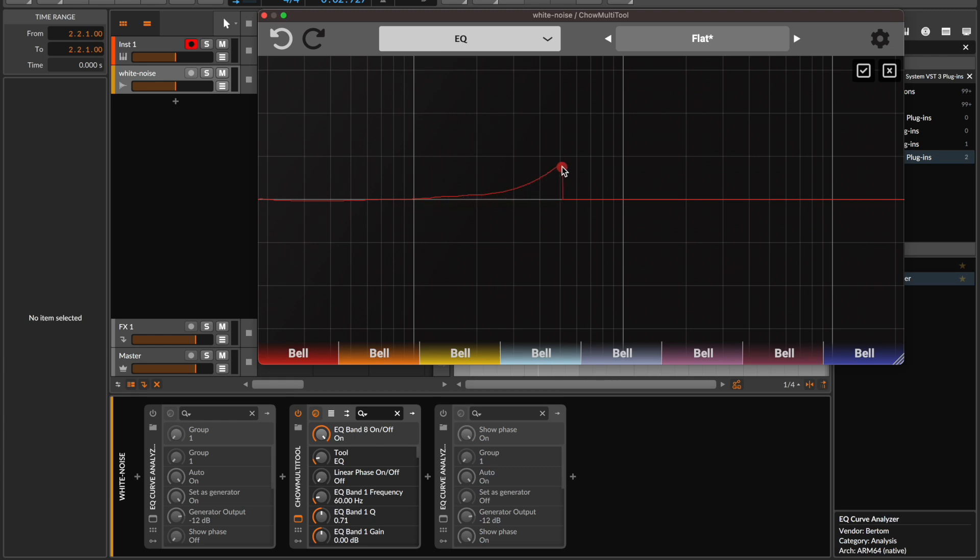So I'm going to draw a peak at around 1000 Hz, reaching around 12 dB and attenuate all frequencies after.